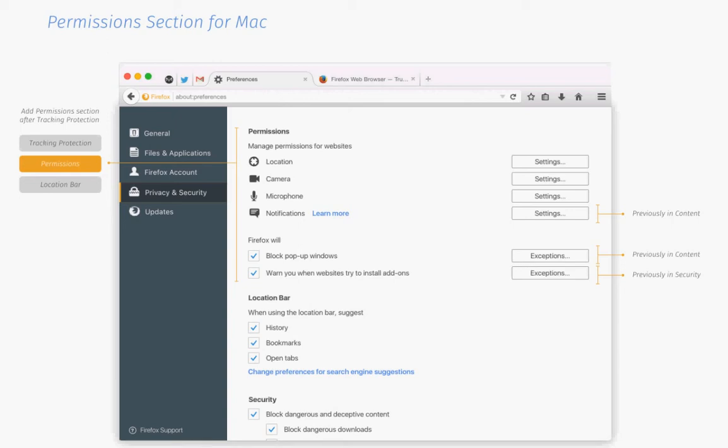Hi there and welcome to another G-Hacks technology news video brought to you by G-Hacks.net. My name is Brian, and in this video, I'm going to take a closer look at the upcoming permissions system that Mozilla plans to introduce in Firefox.